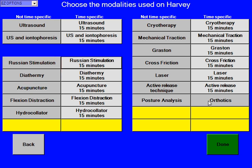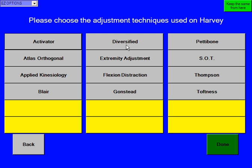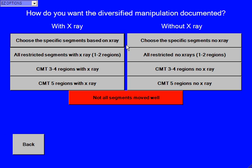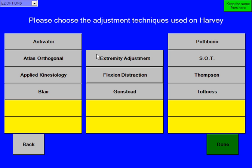We can do all these different things — we could say we did acupuncture or Graston or ART or anything. But we're going to say that's all we did on Harvey today. We're going to say we're going to use diversified adjustments, and all restricted segments with one to two regions. And then we're going to say done.